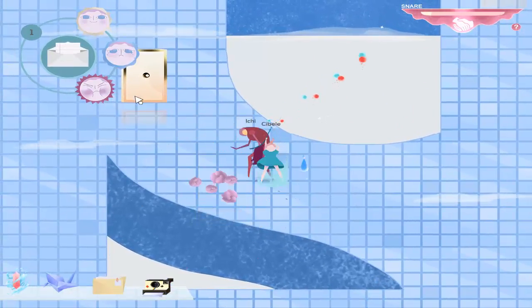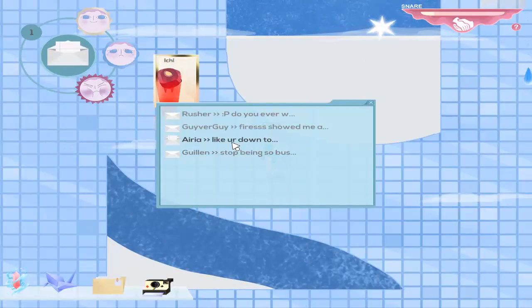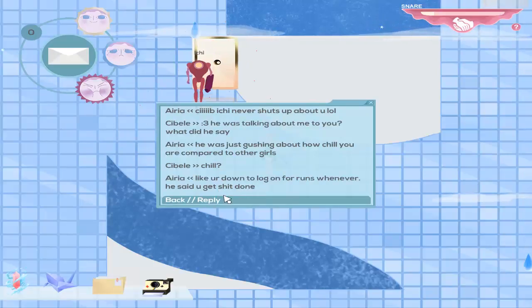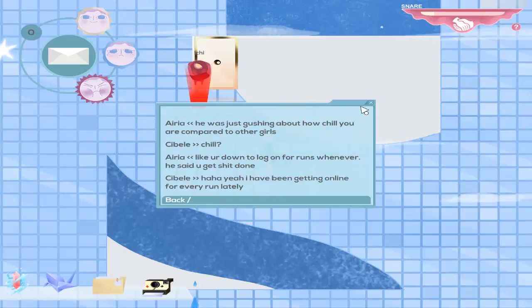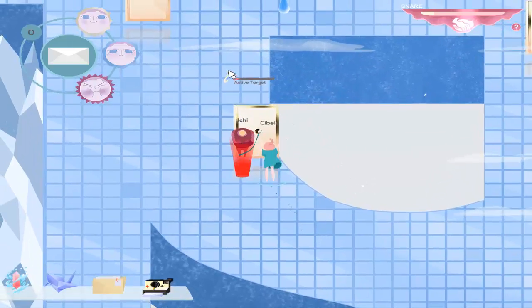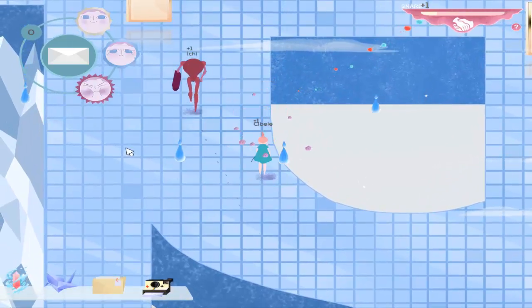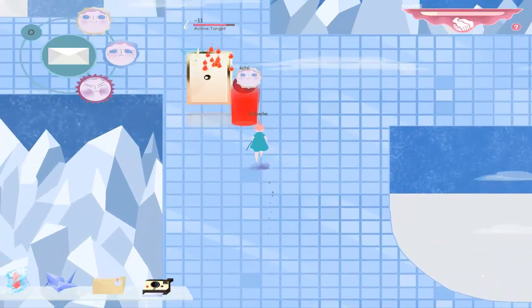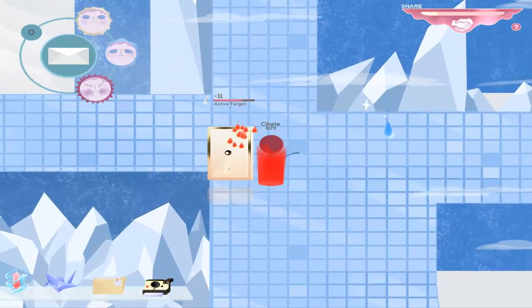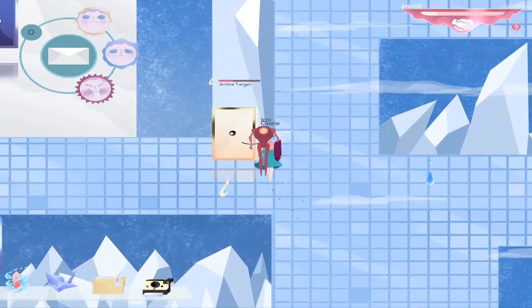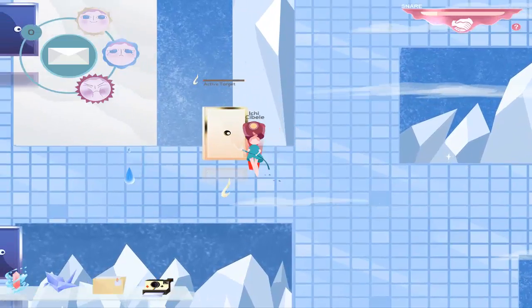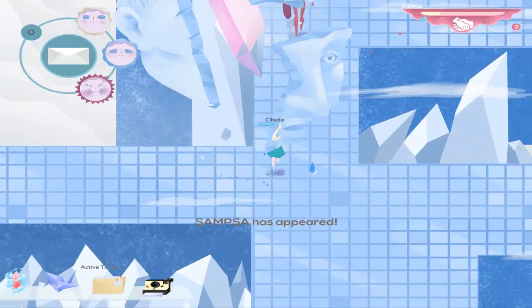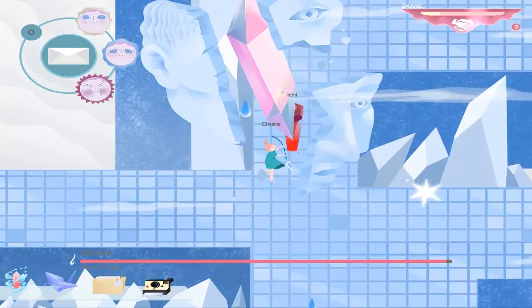Uh, someone messaged me. I don't like this. Nina, I don't like where this is going. I feel like he's going to hurt you. Nice hit. I'm really scared. I don't want you to get hurt. I really don't. What the hell is this boss? Thank you.